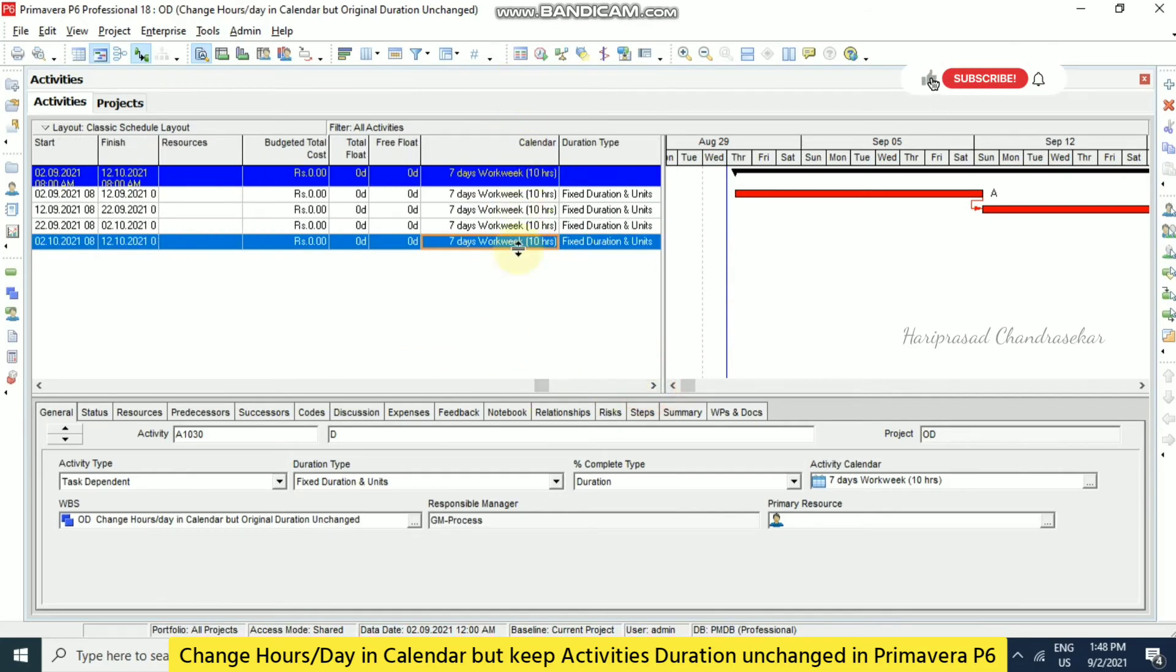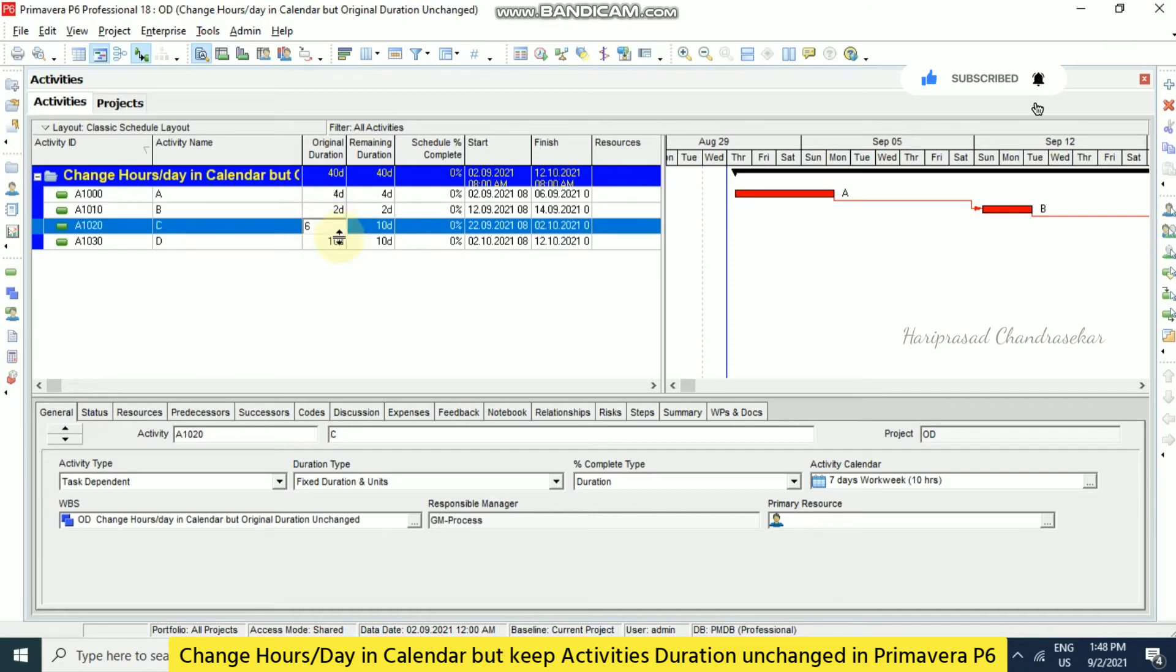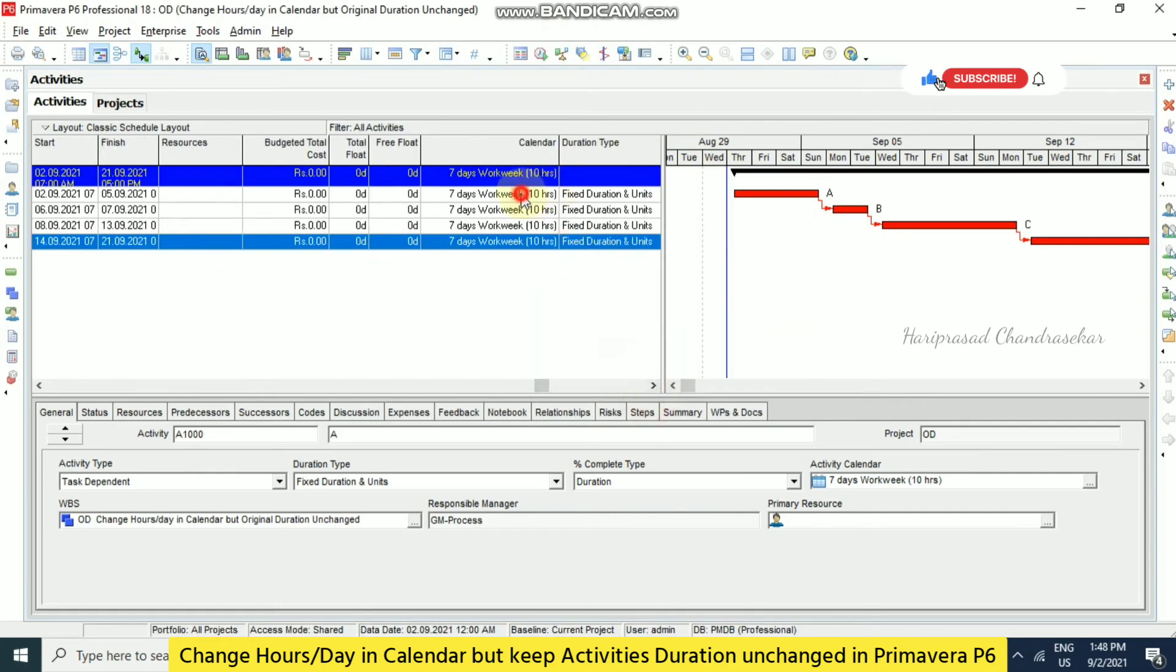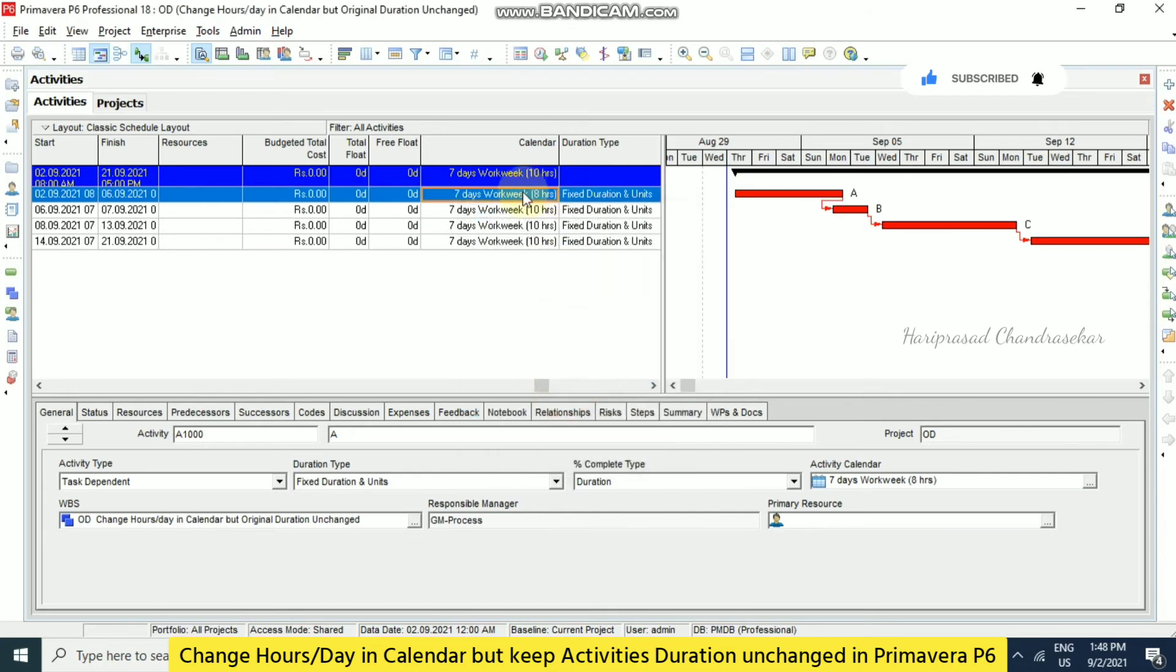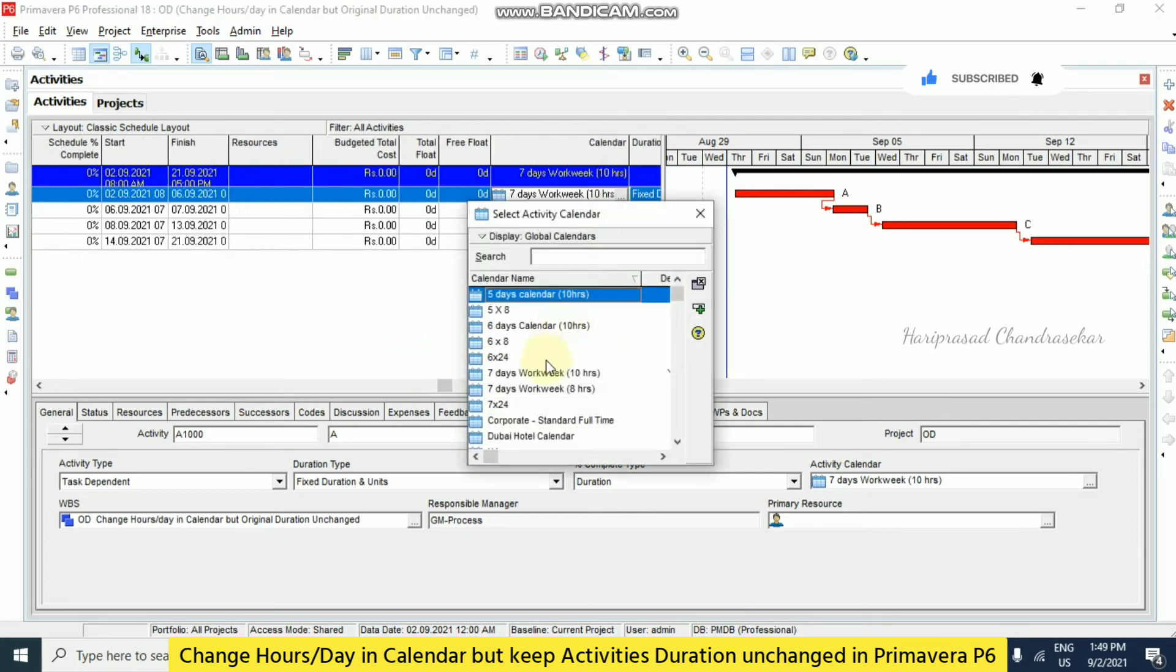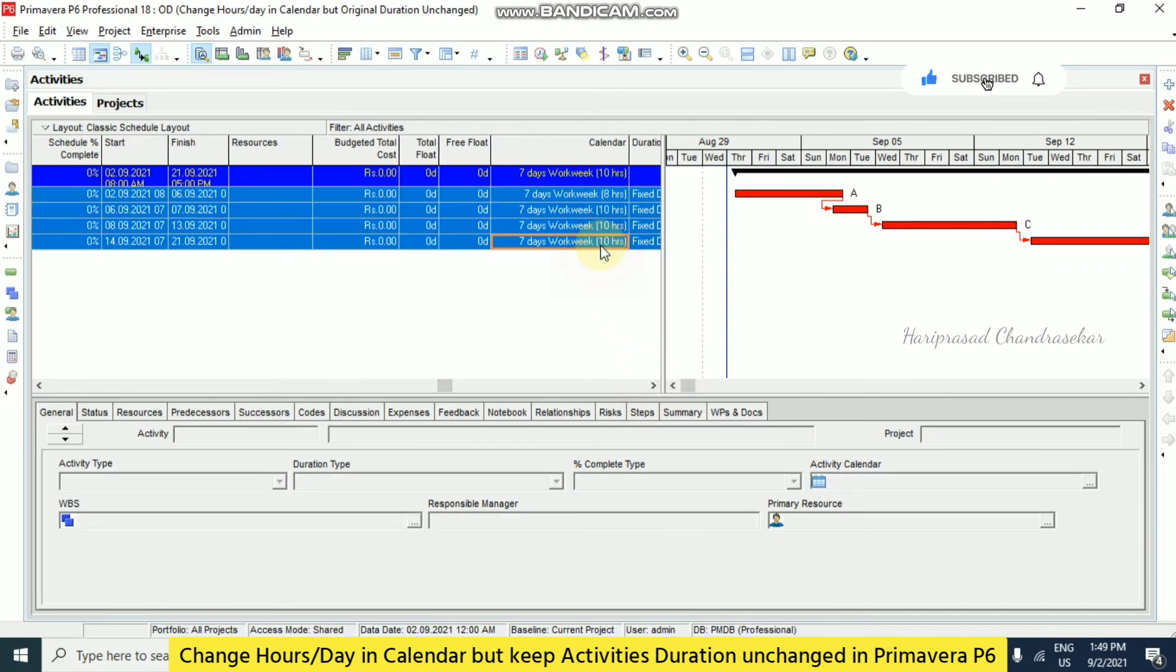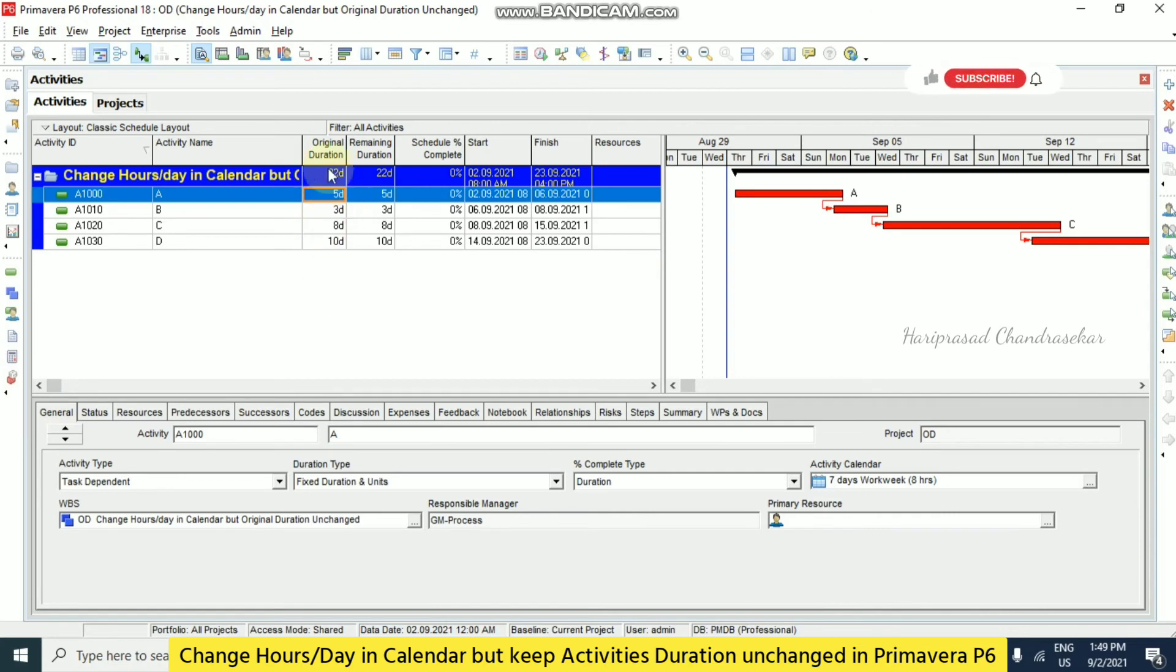In spite of changing the calendar we can keep the original duration unchanged. Now if you are putting different different duration, so still we can achieve this. So totally 20 days only. But when I am just changing this, see automatically before how much it is, 4 days. So before it is 4 days. But when you are changing that to 8 hour calendar, it became 5 days. So I am just going to use the same for everything. Accordingly 20 days became 22 days. But if you want the old things, old duration, here what we can do.